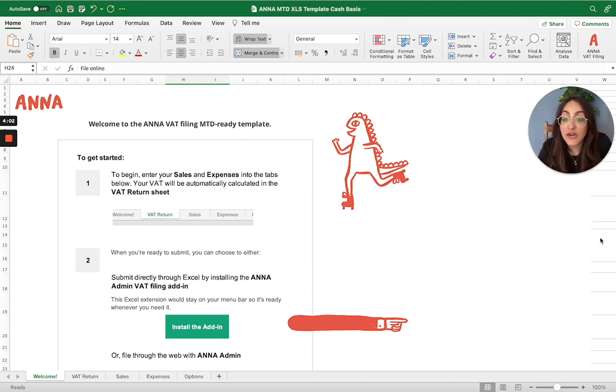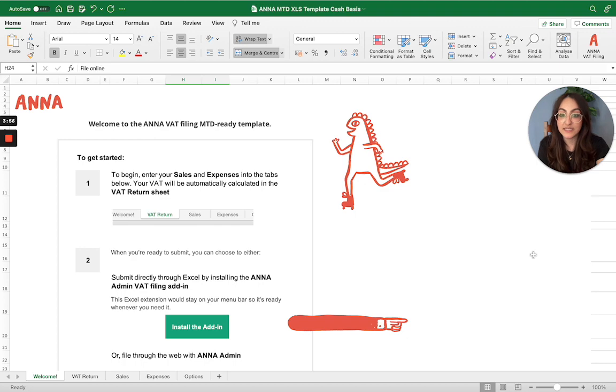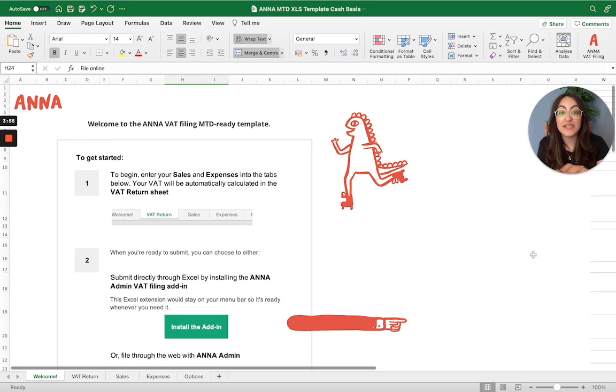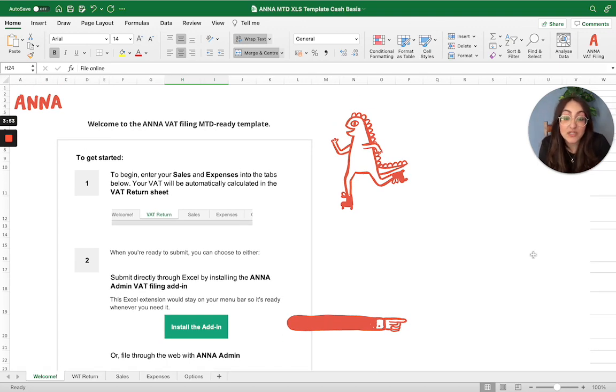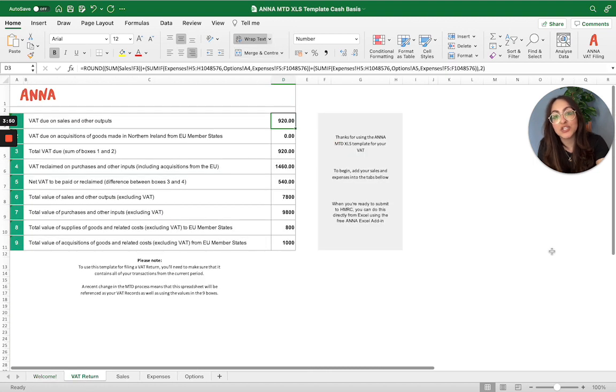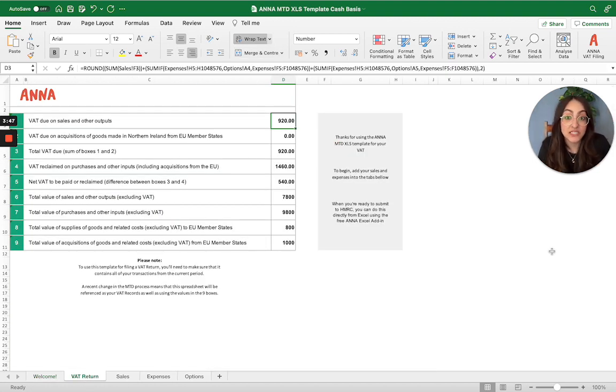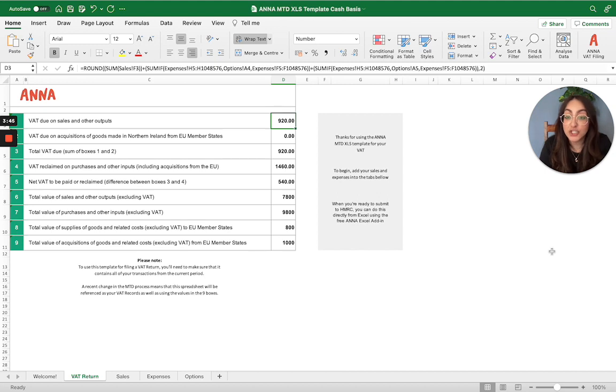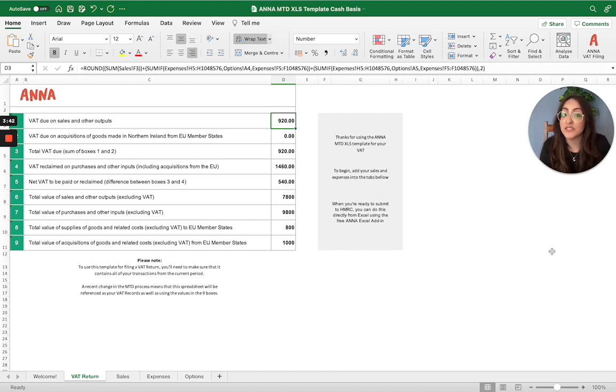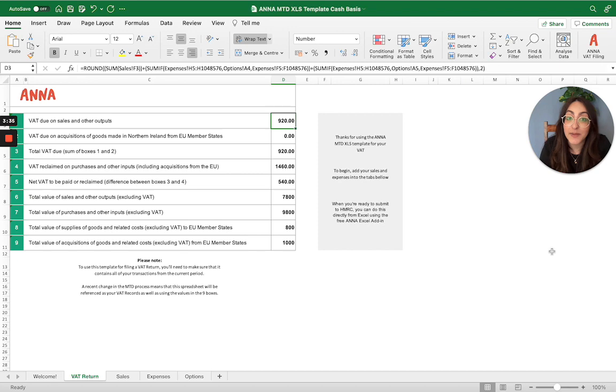There's five different tabs in each of the spreadsheets. The first one is welcome, as it is here, which basically gives you a quick guide on how to use the template. We have the VAT return tab, which is a total of each box of your VAT return that you will need to submit to HMRC. You don't need to worry about this tab here. This automatically pre-populates as you enter the information that you want to submit in your VAT return in the sales and expenses tab.